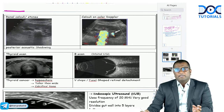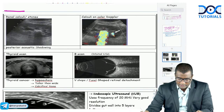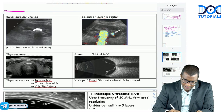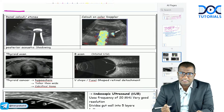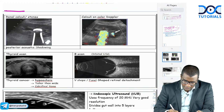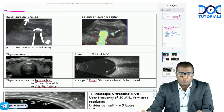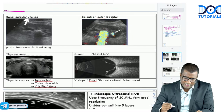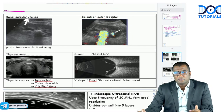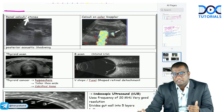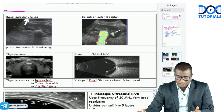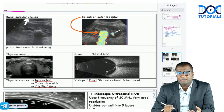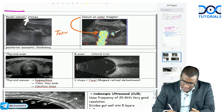Looking at important ultrasound images: a hyperechoic area with posterior acoustic shadowing is a calculus or stone — shadow for stone (S for S). On color Doppler, calculi show intermixing of colors called twinkling artifact. This image shows a kidney with a calculus and posterior acoustic shadowing. Pressing the color Doppler button shows the twinkling artifact — which occurs with renal calculi.